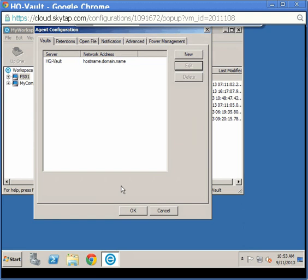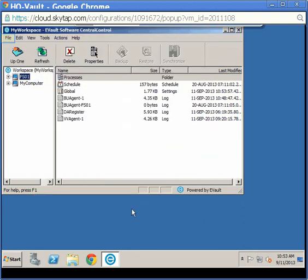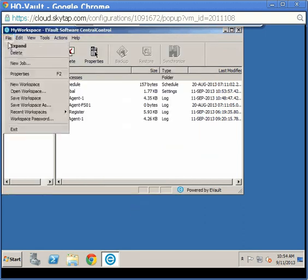Click OK. You can see the host name change now appears in the network address field. Click OK. To exit, click File, and then click Exit.